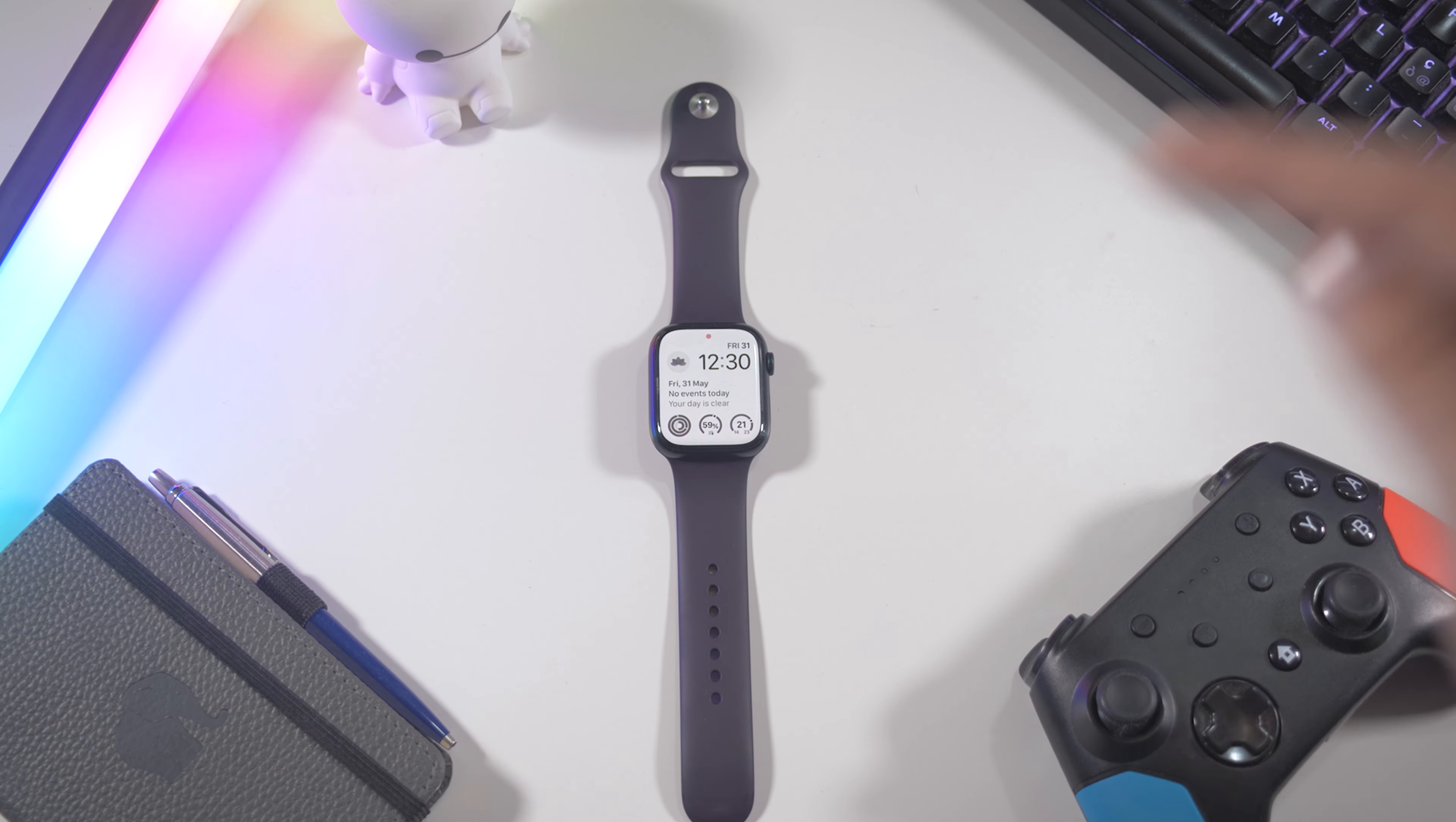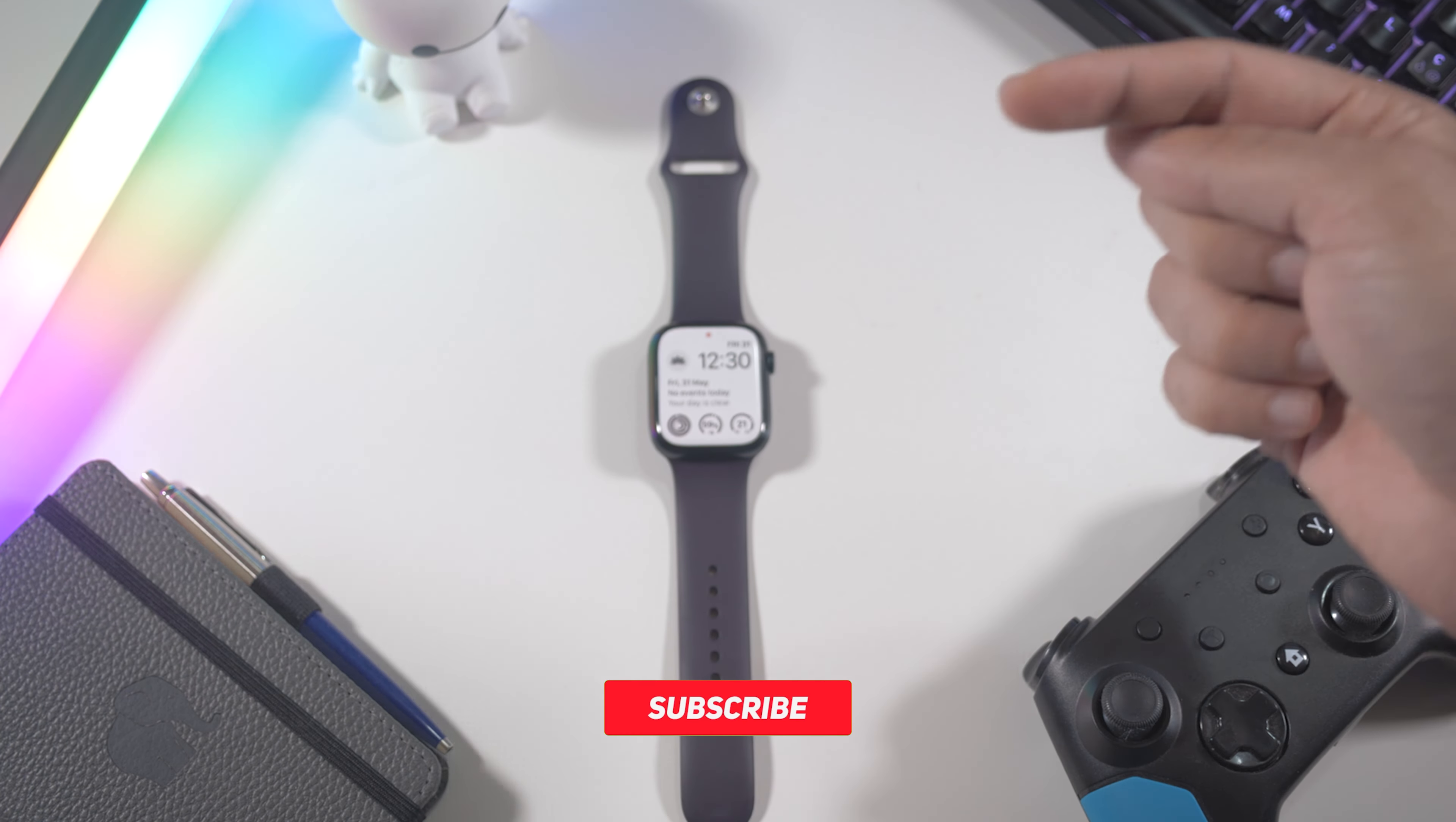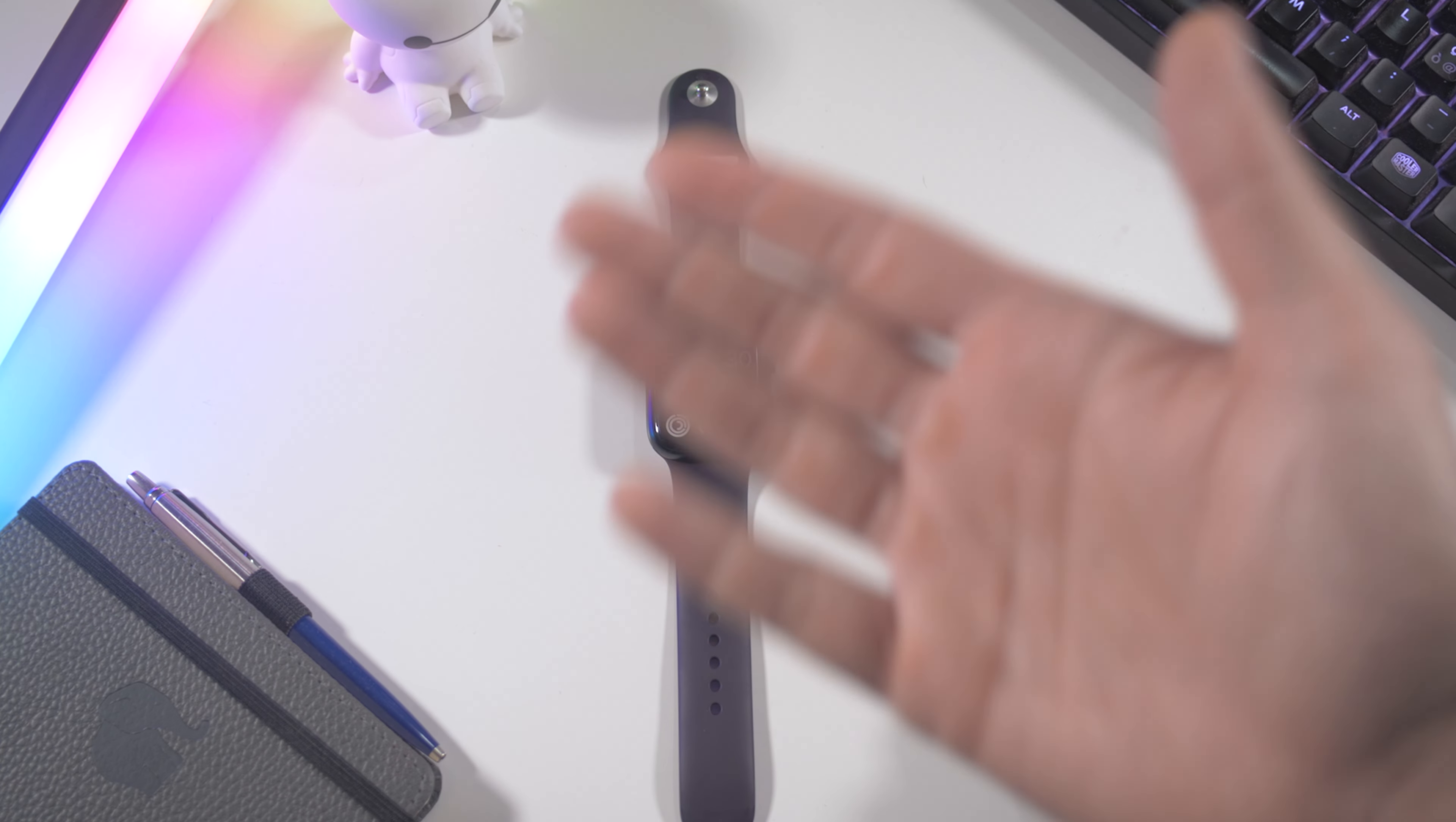Also if you know other cool apps for the Apple Watch just type it in the comments. If you haven't subscribed to my channel make sure to subscribe, it's free and it will help very much. As always thank you for watching my video and I will see you in my next one. Bye for now.